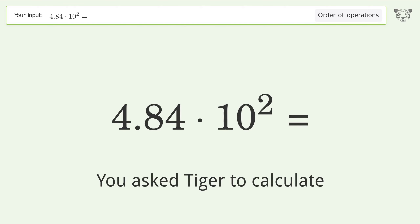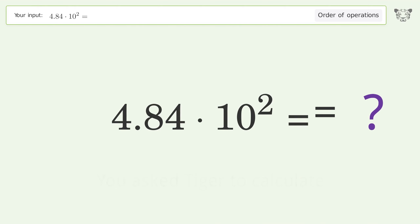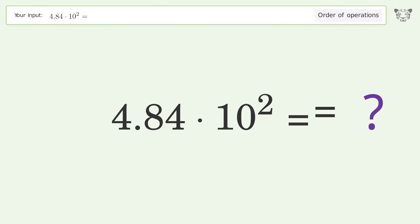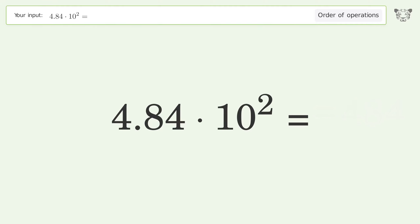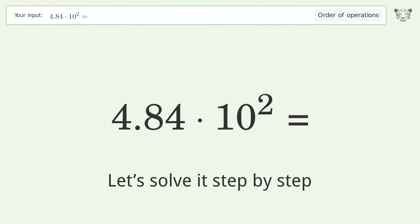You asked Tiger to calculate this. It deals with the order of operations — the final result is 484. Let's solve it step by step.